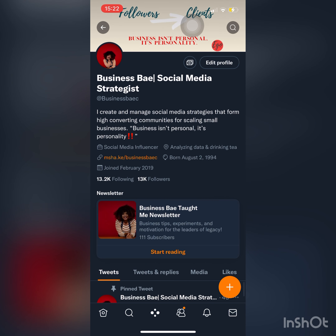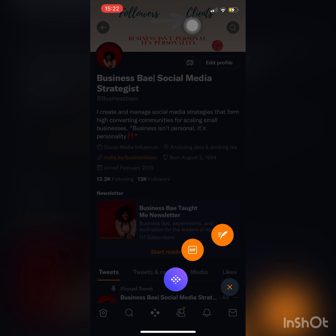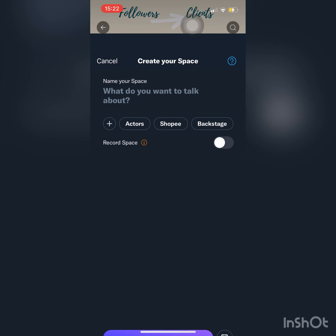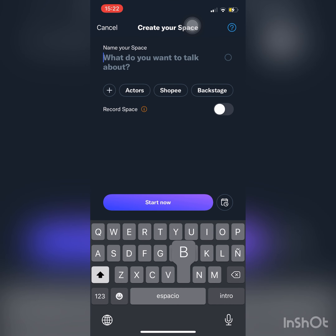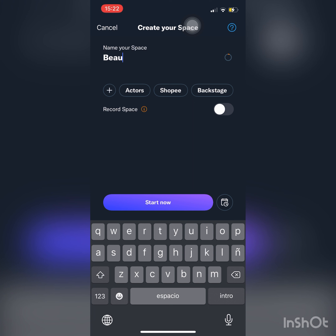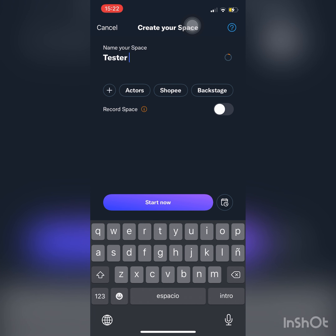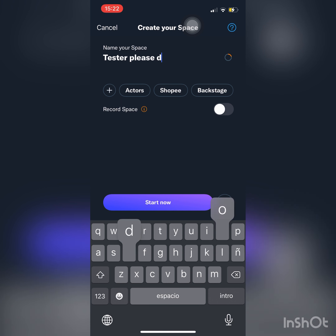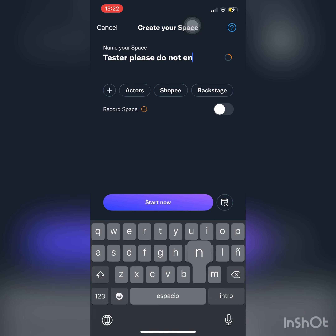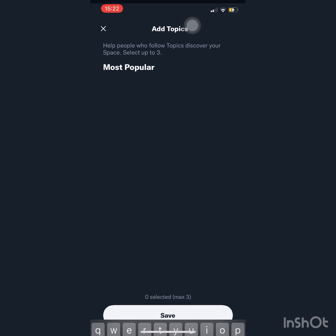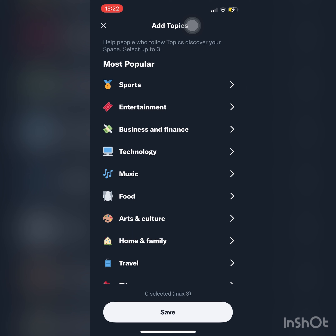We're going to go back to our profile and start a space by holding down our plus sign and then the same bubbles. I typically try to let people know I'm not here dropping gems or anything — this is just for me to test. I usually type that in and people respect it, though you always get those couple of people. That is how you name your space.